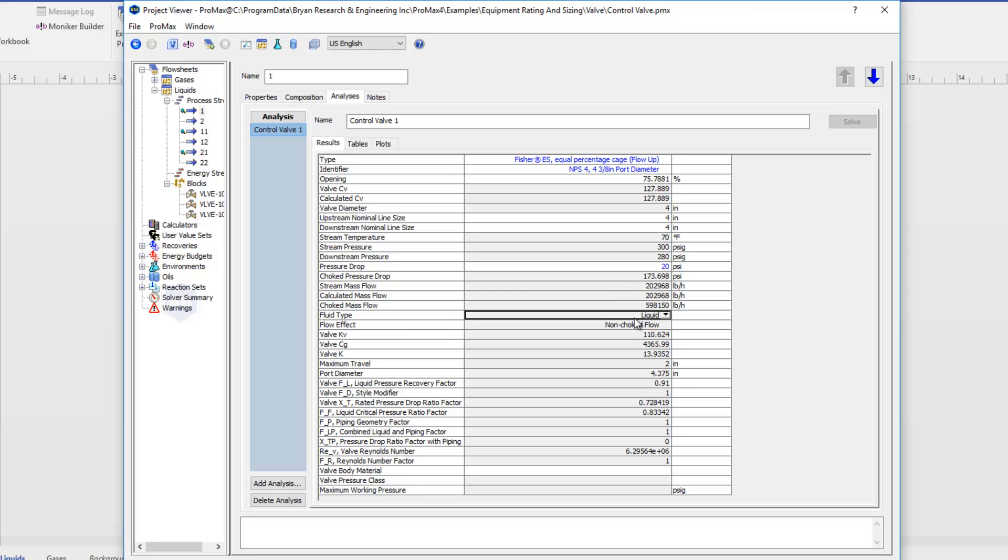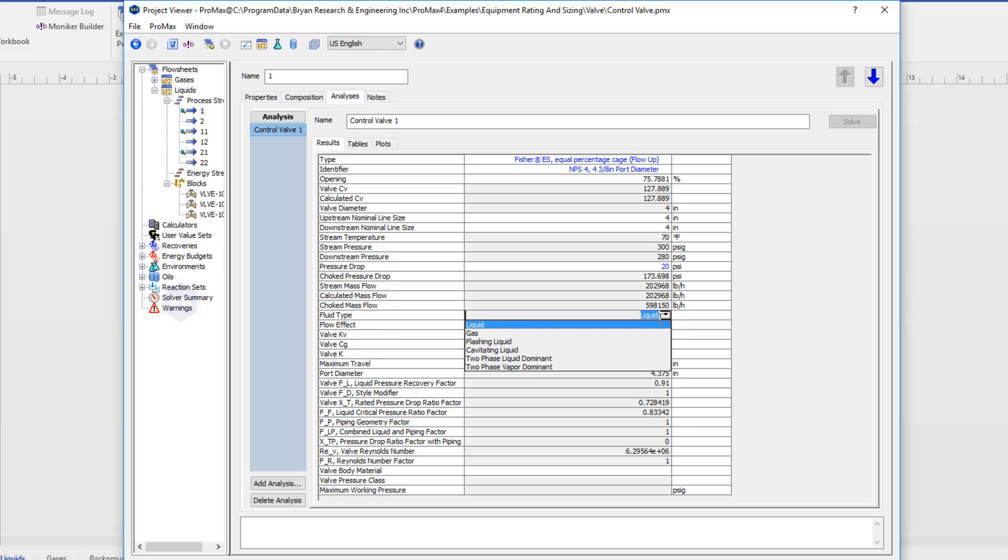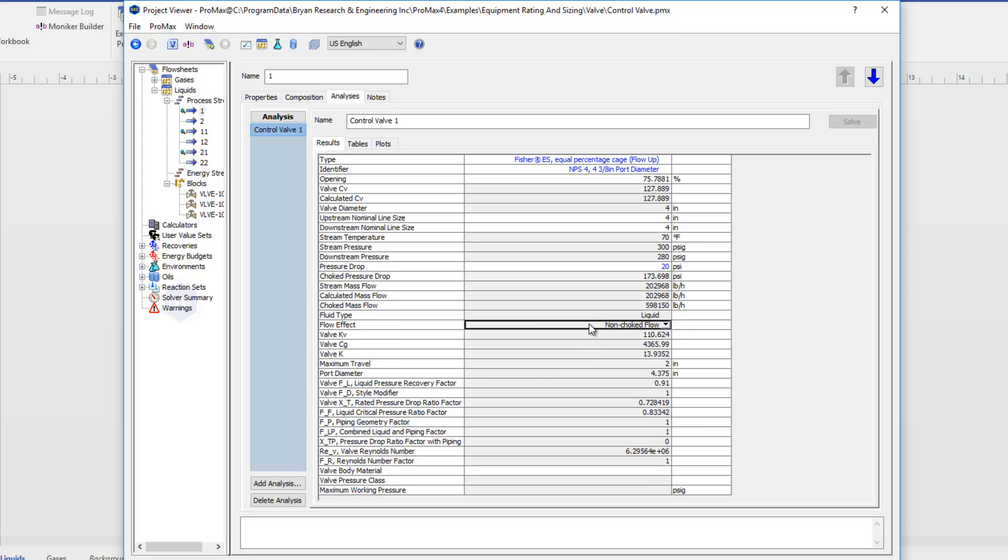Promax will tell us what type of fluid we have going through this control valve. Whether it's a liquid, a gas, a flashing liquid, two phases, etc. And it's going to tell us if we are in a non-choked flow or if we have choked flow.